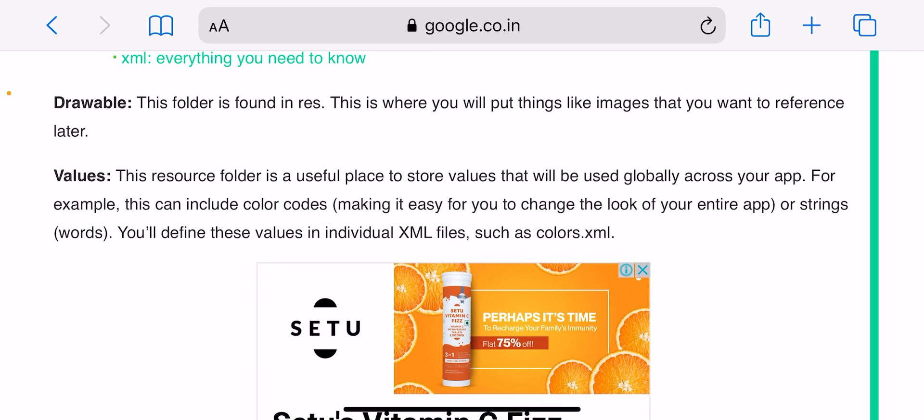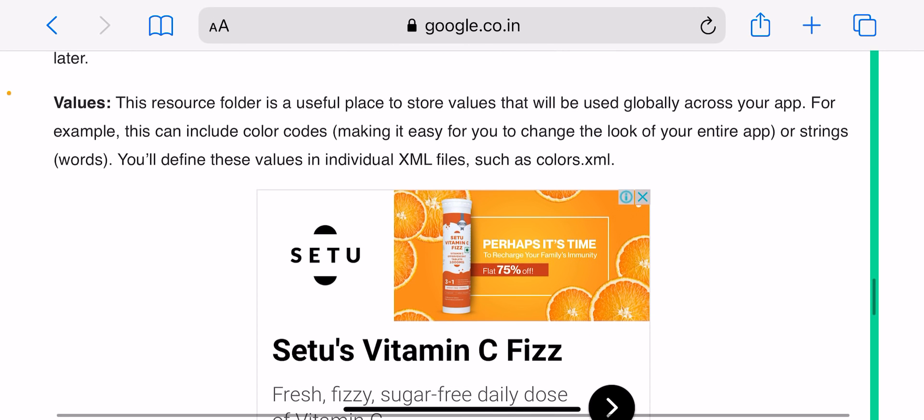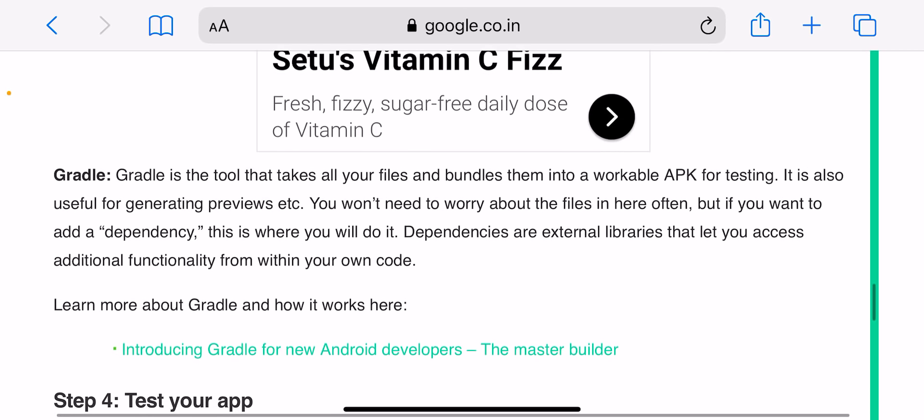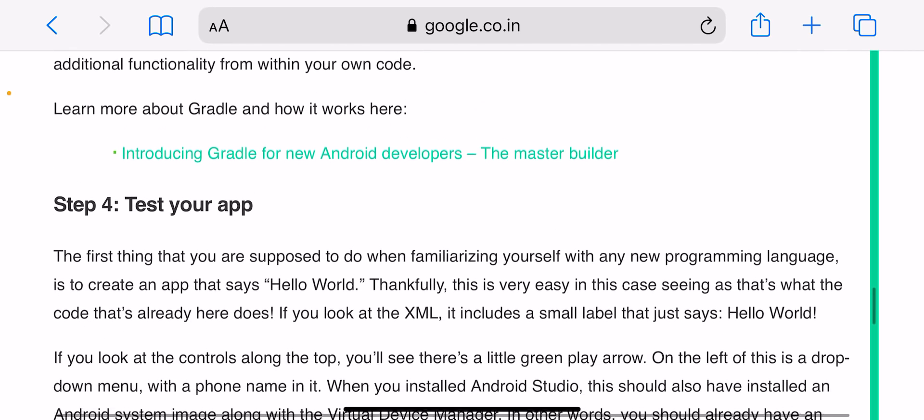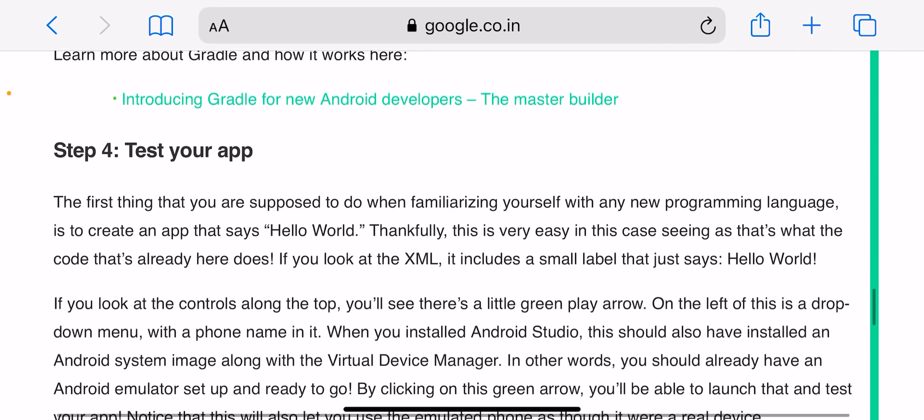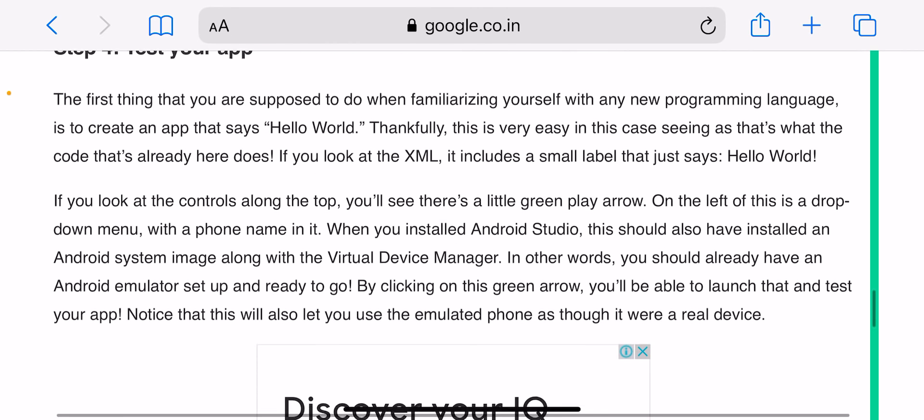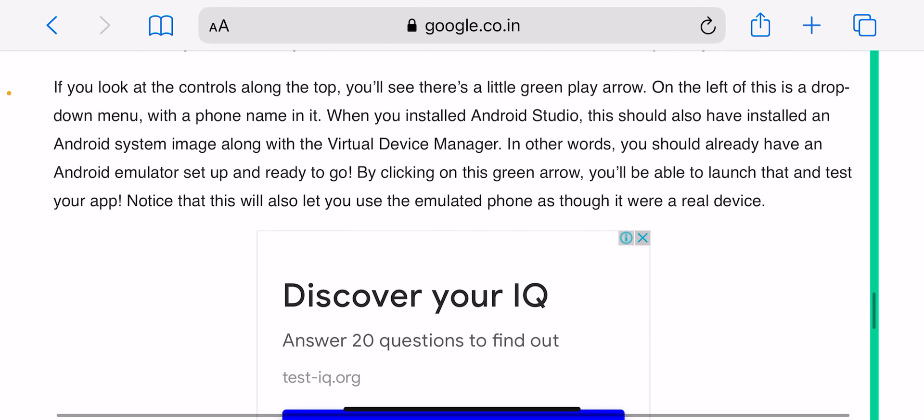The second option is Coursera. It has a highly rated Android development specialization course provided by Vanderbilt University. It is designed for people with no prior knowledge and goes through the various stages of learning how to build an Android app, starting with learning Java. The downside is that you have to pay for both of these courses.